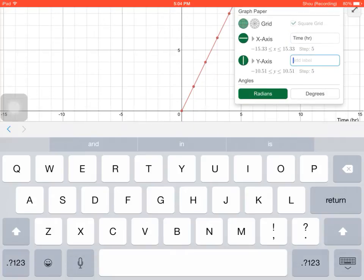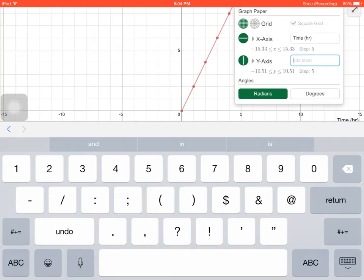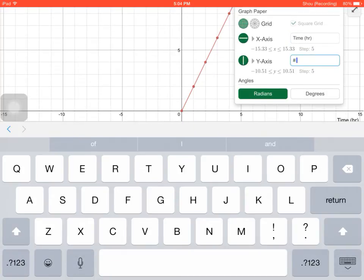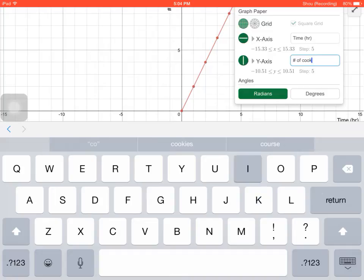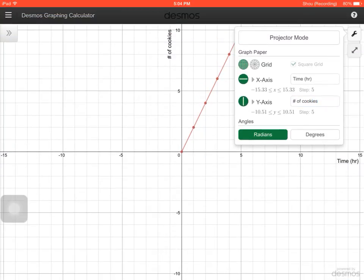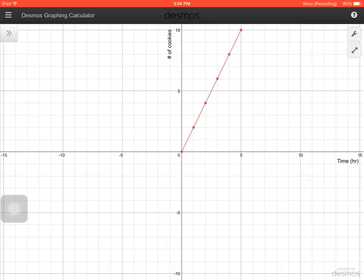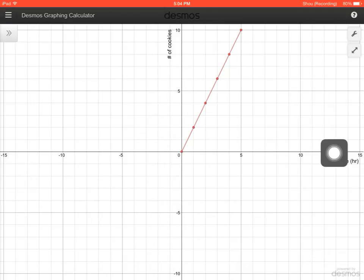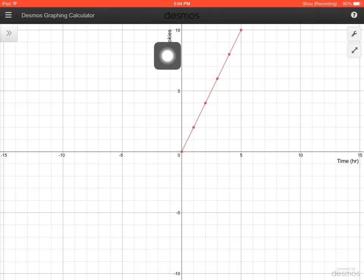My y-axis was labeled number of cookies. I can get rid of my keyboard and then I can just click anywhere on the graph and that screen will disappear, that little box will disappear. Now you can see that I now have a label on my x-axis and I have a label on my y-axis.